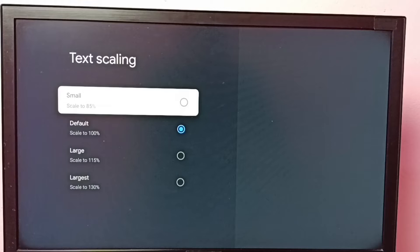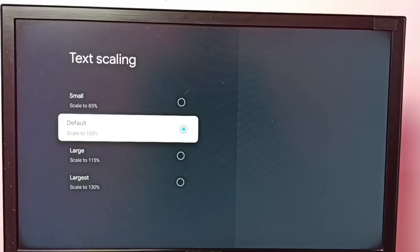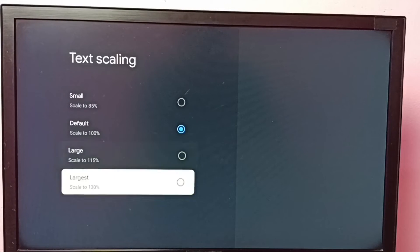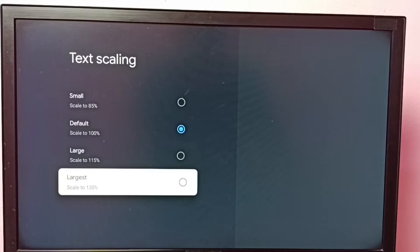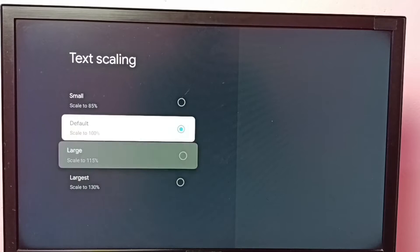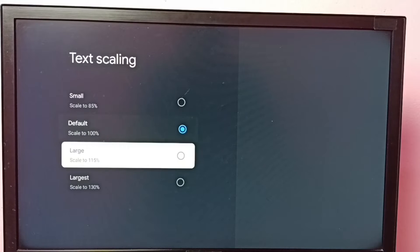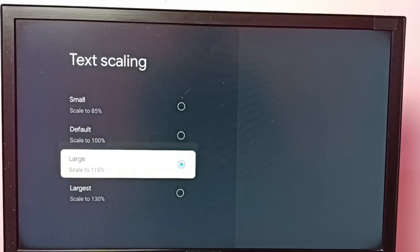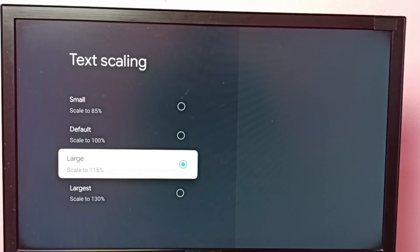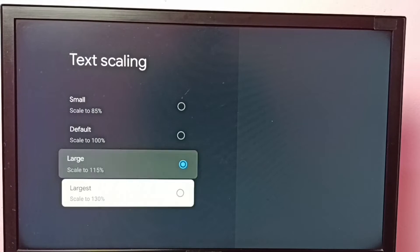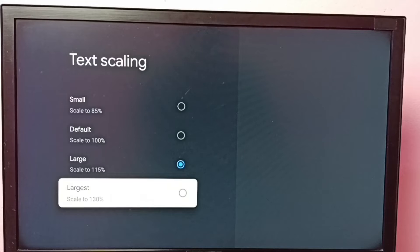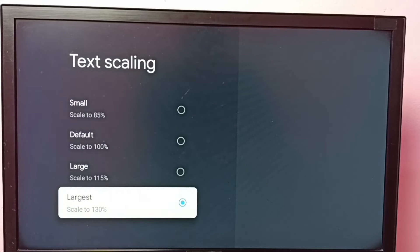Here we have four options: Small, Default, Large, and Largest. Right now you can see it's on Default. Let me go to Large—see, text sizes changed. Let me go to Largest—see.